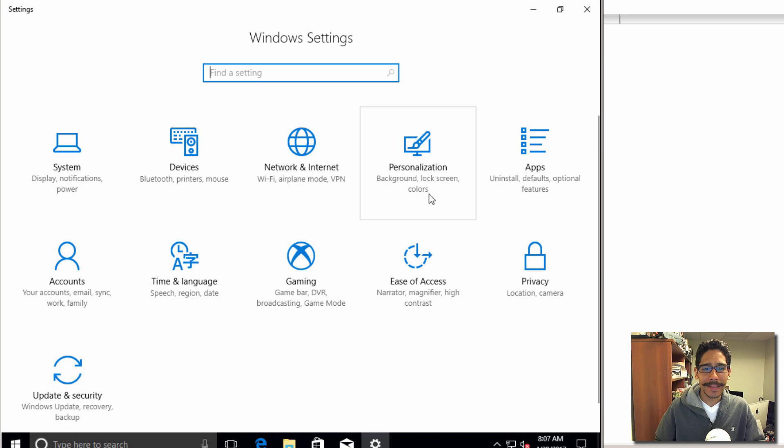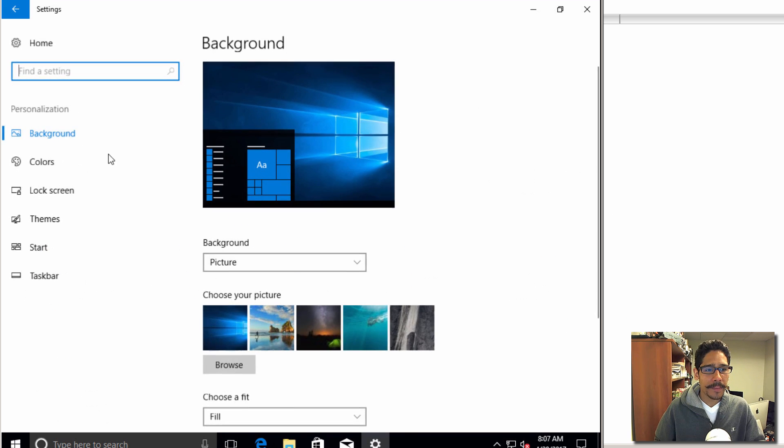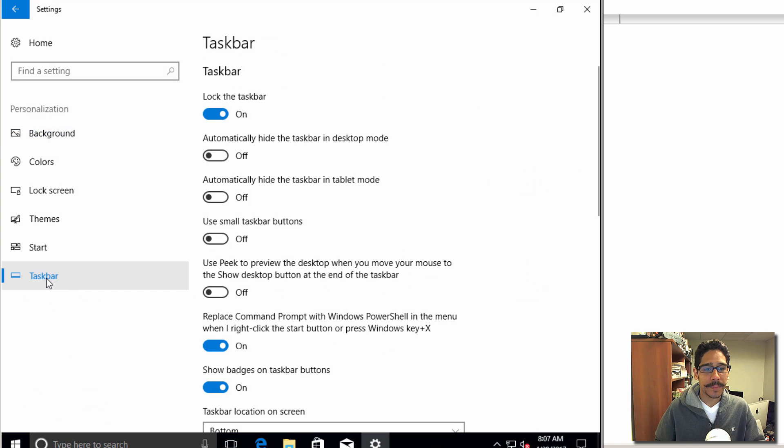The one that you want to go to is inside Personalization, and within Personalization you want to go inside Taskbar.